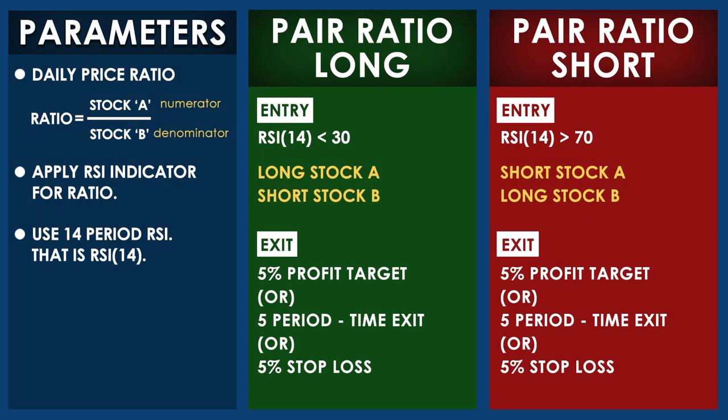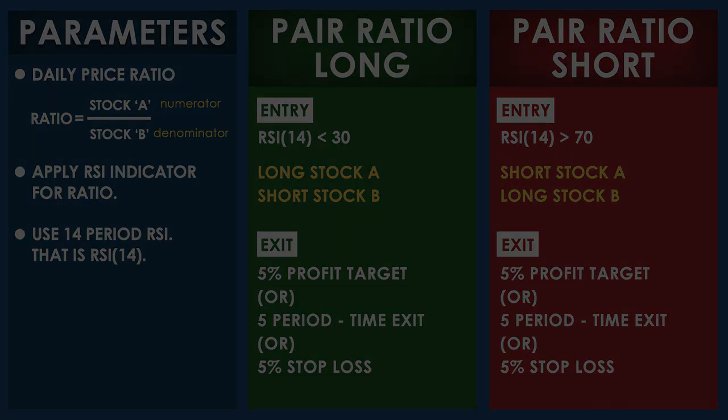We are using daily price ratio. Ratio is stock A divided by stock B and we have to apply RSI to that ratio. When the ratio is long, that is when RSI is in oversold region, take long stock A and short stock B. Use 5% profit target or 5% stop loss or 5 days. When the ratio is short, that is when RSI is in overbought region, short stock A and long stock B. Use the same 5% target, 5% stop loss, or 5 period exit.